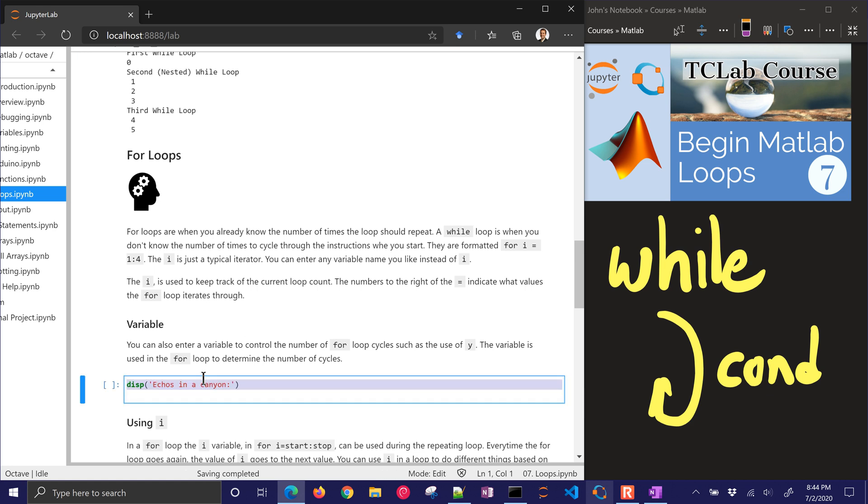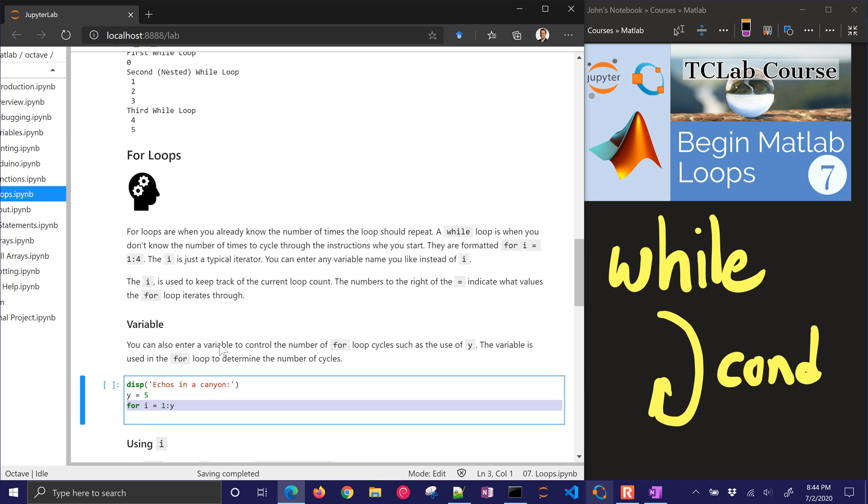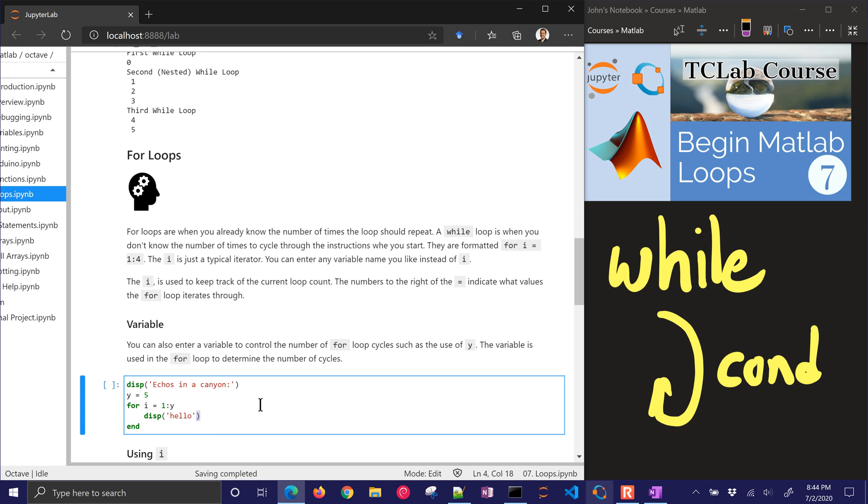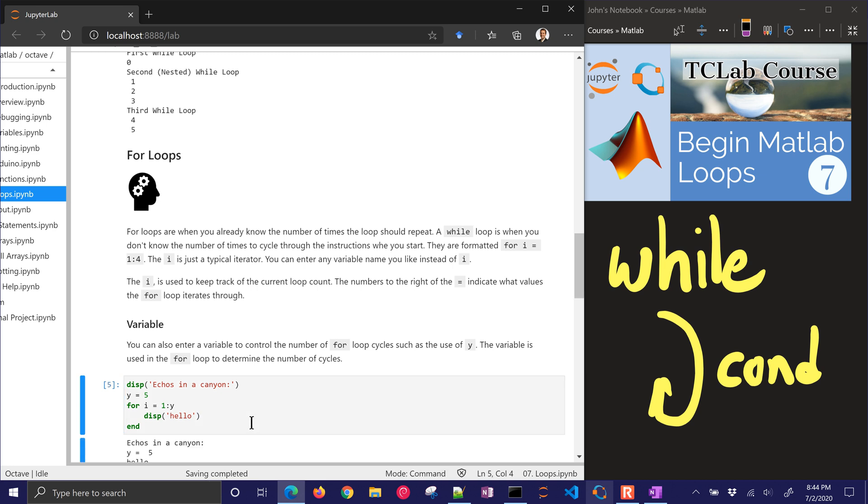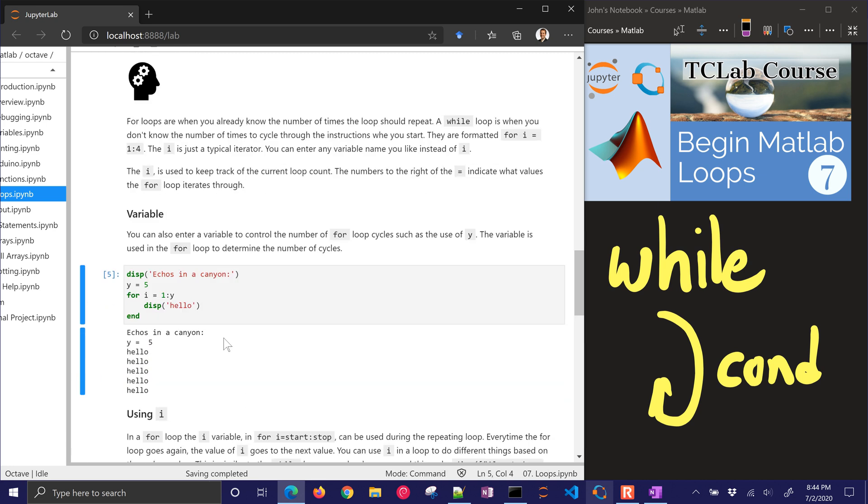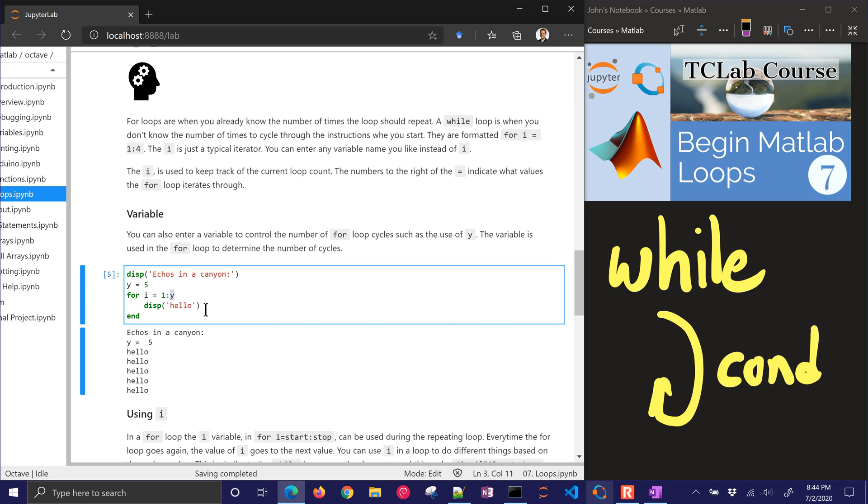So your format is for i equals the beginning number and then the ending number. Let's go ahead and just try this. This is the echoes in a canyon where you call out hello and then you hear the repeat hello, hello, hello, as it gets quieter. So here we go, echoes in the canyon, I have 5. So it's going to repeat and so I said i equals 1 to 5 and it's going to display hello that many times.